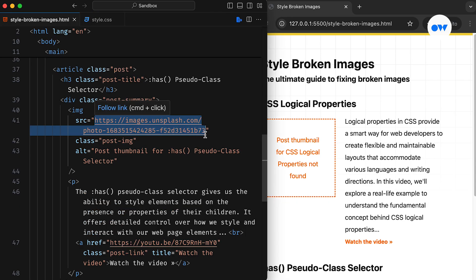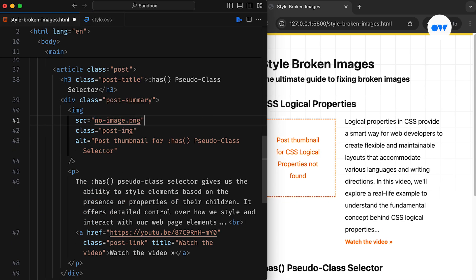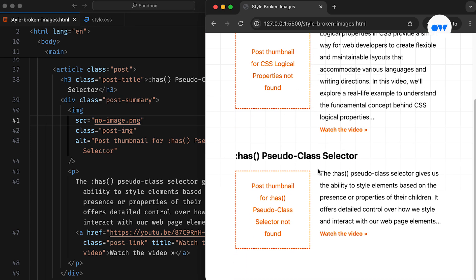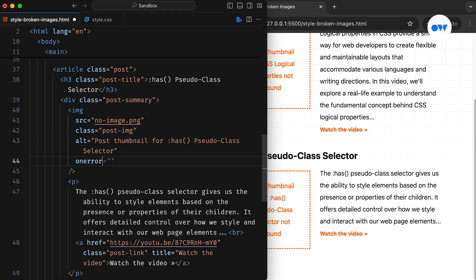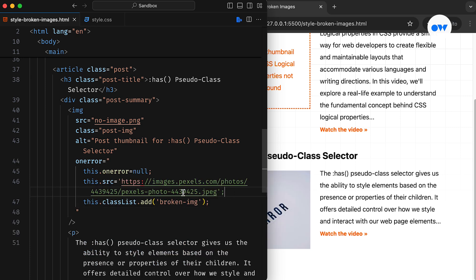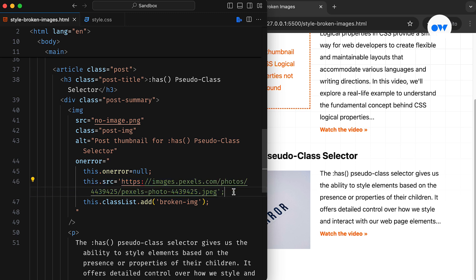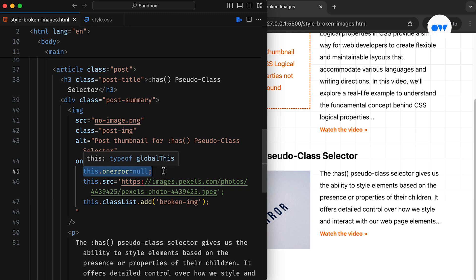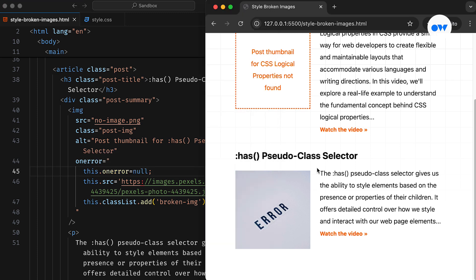Now let's explore another solution that enjoys broader browser compatibility. We will once again utilize the OnError event handler, but this time we will replace the failed image with a fallback image. We attach an OnError event handler to the image, and when an error occurs, we replace the image's source attribute with the URL of a predefined fallback image, and then add the BrokenImage CSS class to the image tag. The first statement, where we set OnError to null, prevents the browser from falling into an infinite loop — if the newly assigned fallback image is also broken, this line ensures the browser doesn't repeatedly trigger the error event.